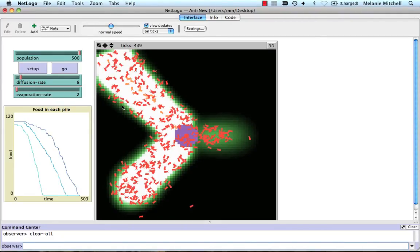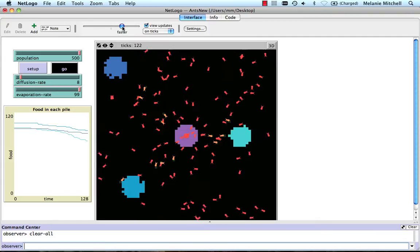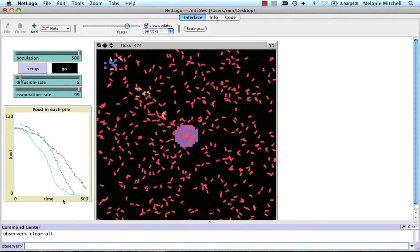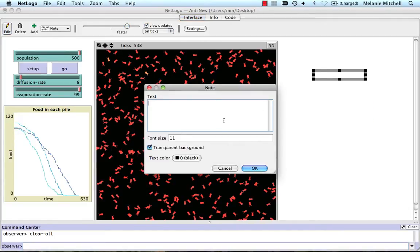Using this model, we can do an experiment to see what the role of pheromone actually is in helping ants find food. I'm going to turn off the pheromone by putting the evaporation rate at its highest level, which means the pheromone will evaporate so fast that the ants can't sense it. The ants have no pheromone to sense — they're just randomly finding food, not interacting with one another. The simulation stops when all the food is gone, and it took them 538 ticks to find all the food with 500 ants. No pheromone: 538 ticks.